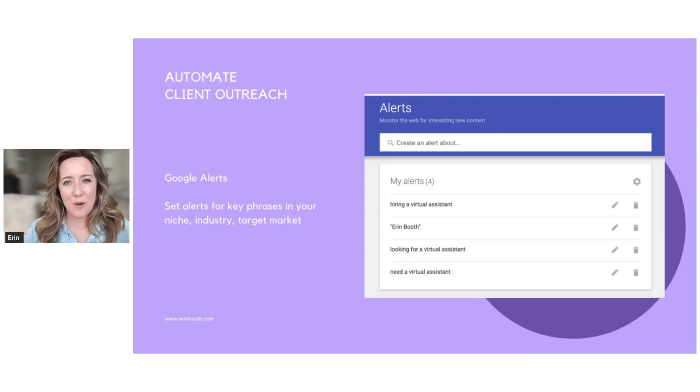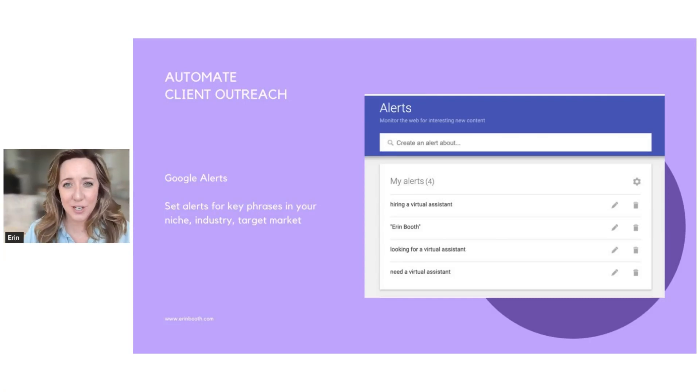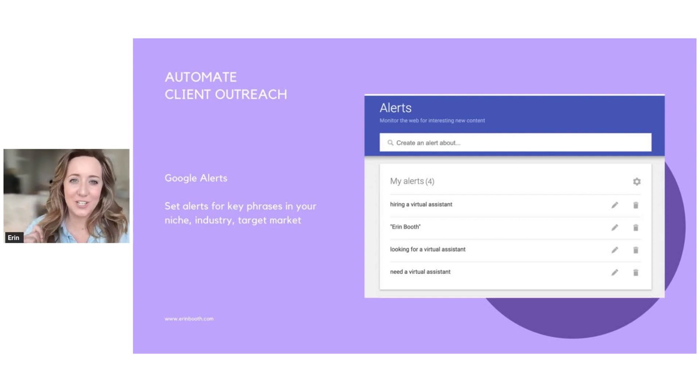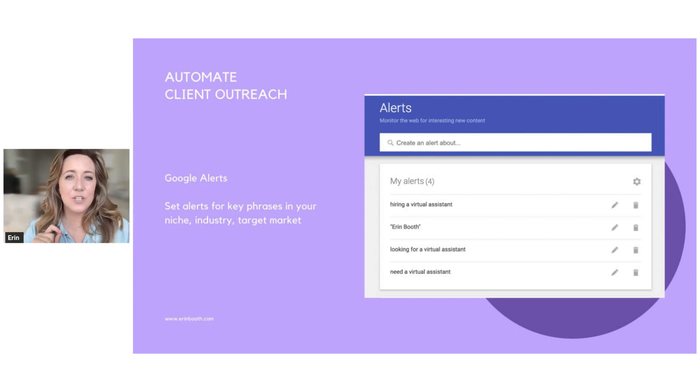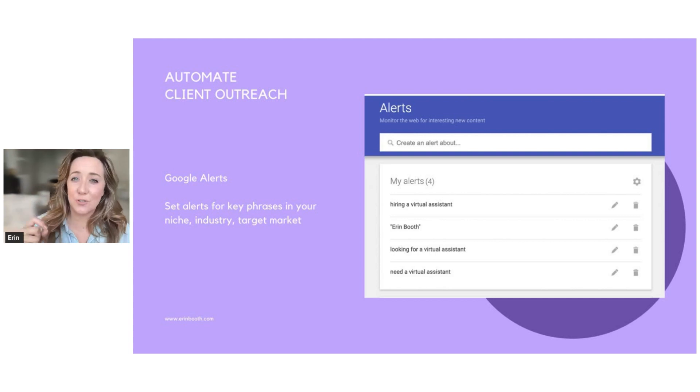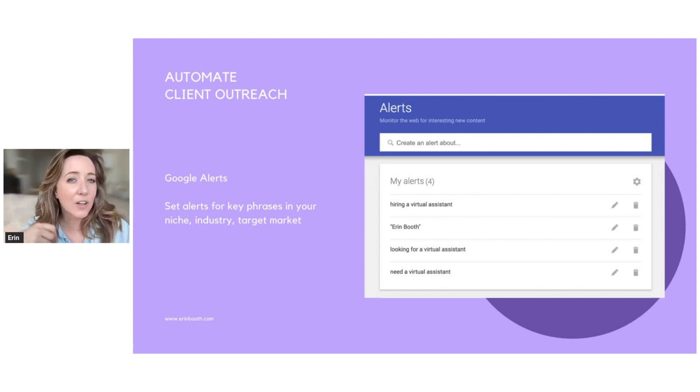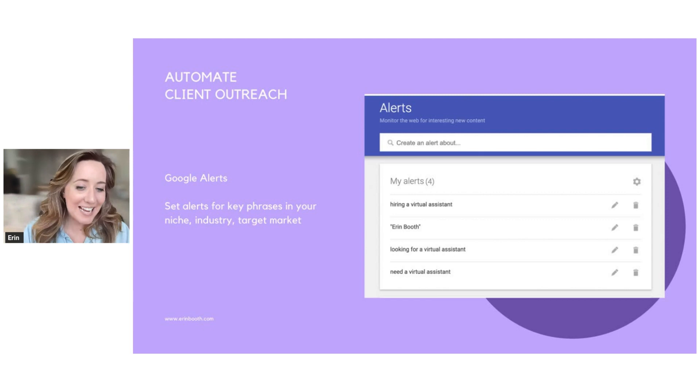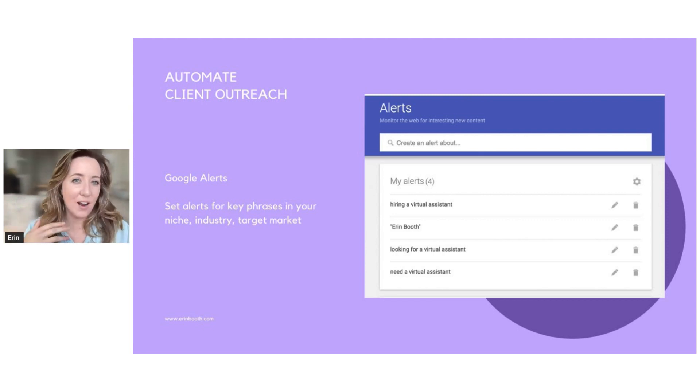First thing I want to talk about is how to automate your client acquisition. There is a free tool called Google Alerts. What this tool does is it allows you to type in certain phrases that you want Google to search the internet for, and it emails you on whatever cadence you set.